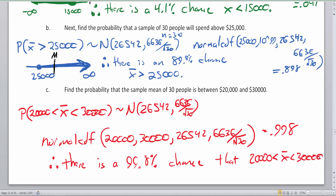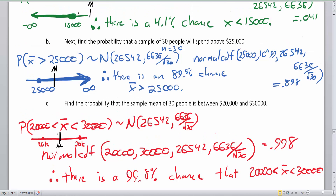This makes sense because our mean of $26,542 falls almost in the middle of the $20,000–$30,000 range. When your range includes the average, you'll have a very high probability. As seen in Part A, when the range didn't include the average, the odds were much worse. Thank you for watching — we have two more videos in this series, with more homework problems coming in Parts 5 and 6.